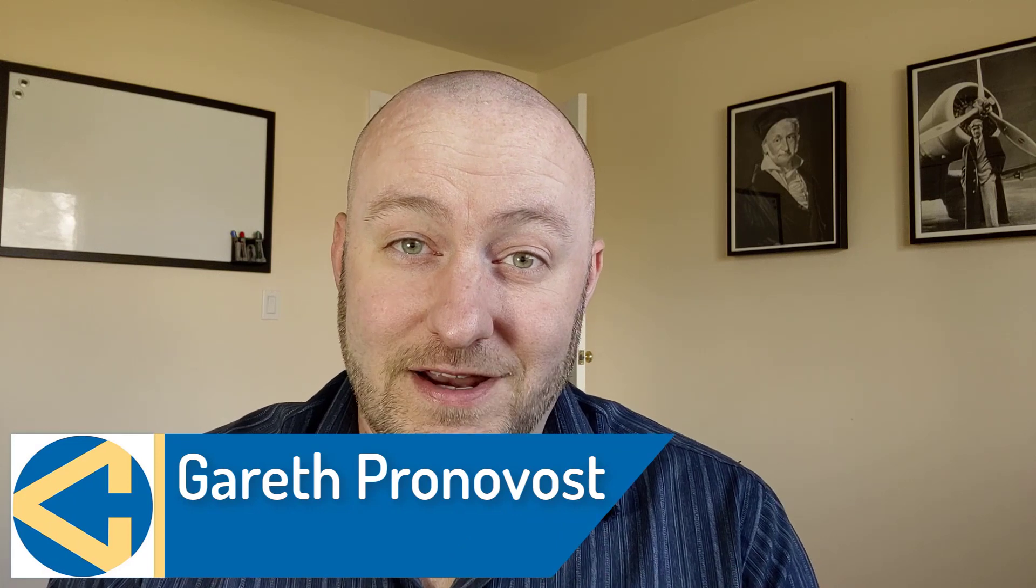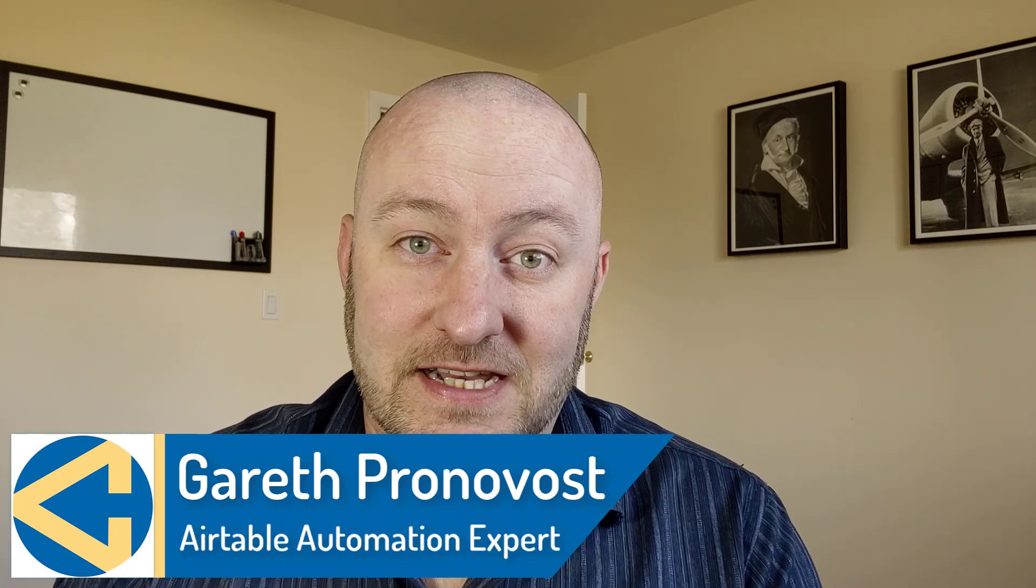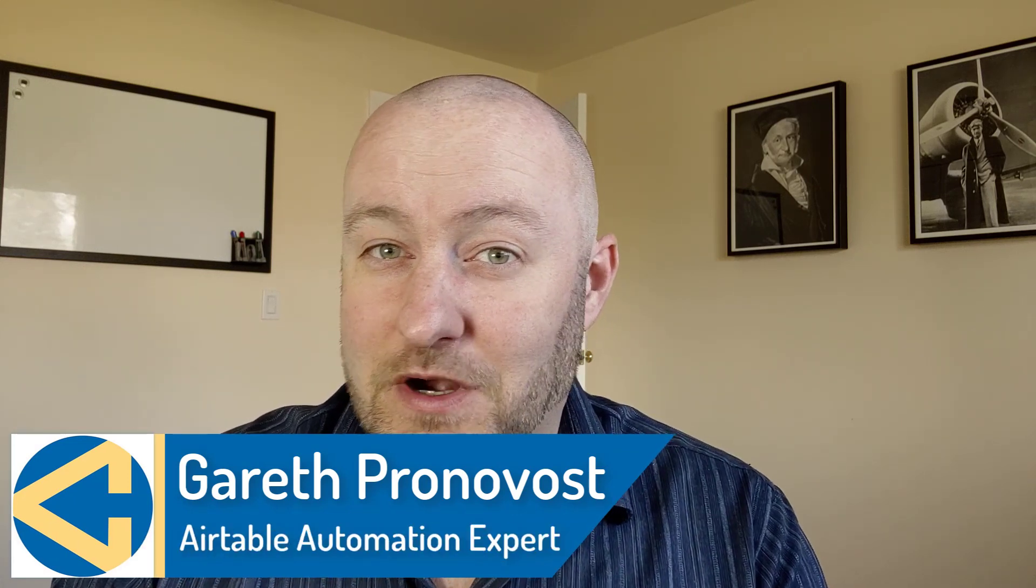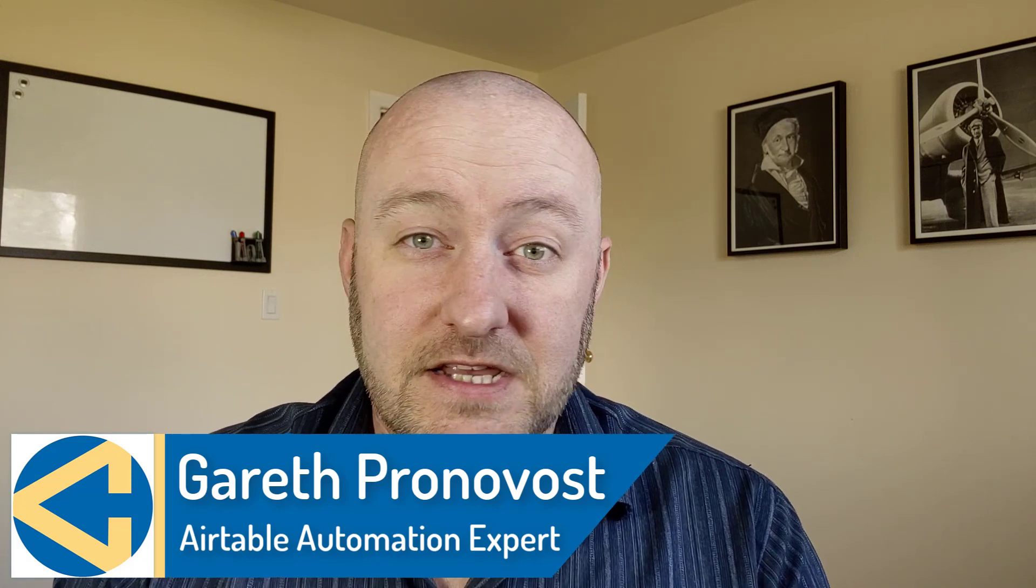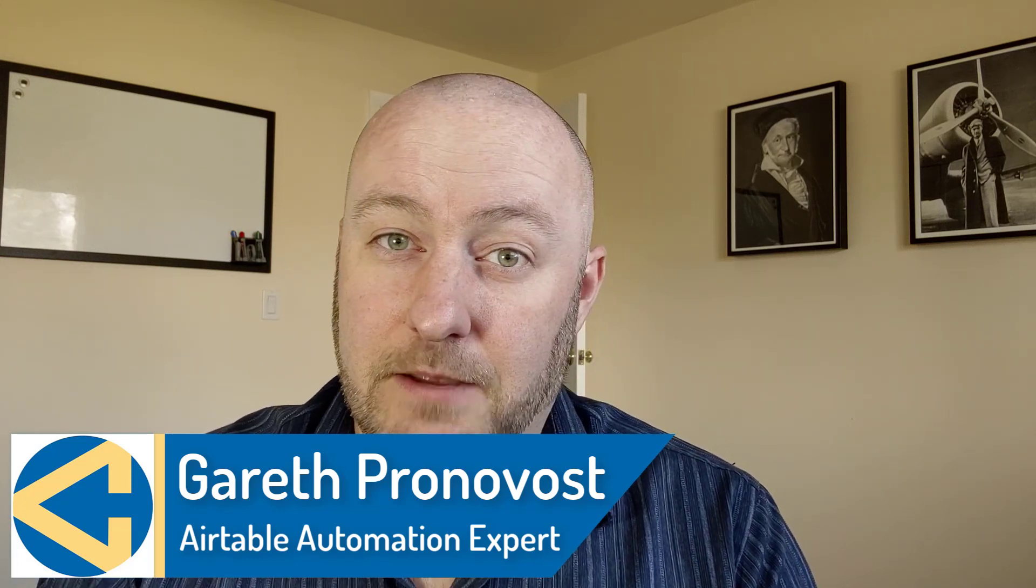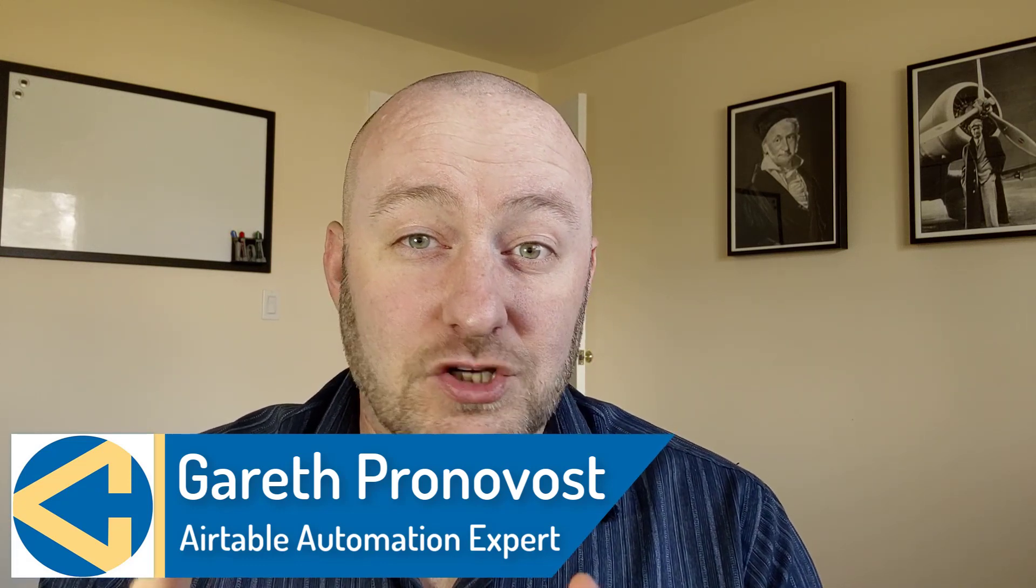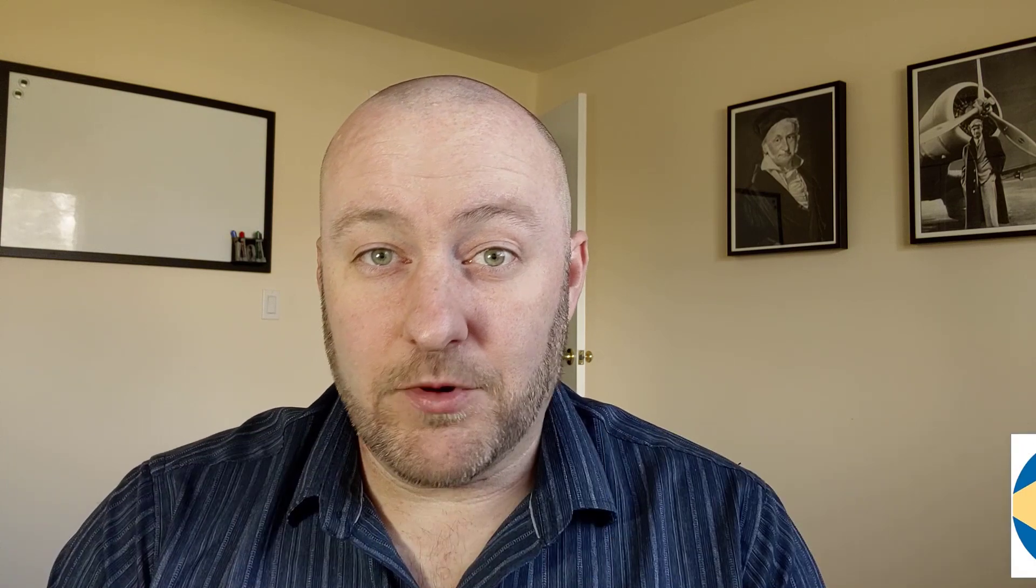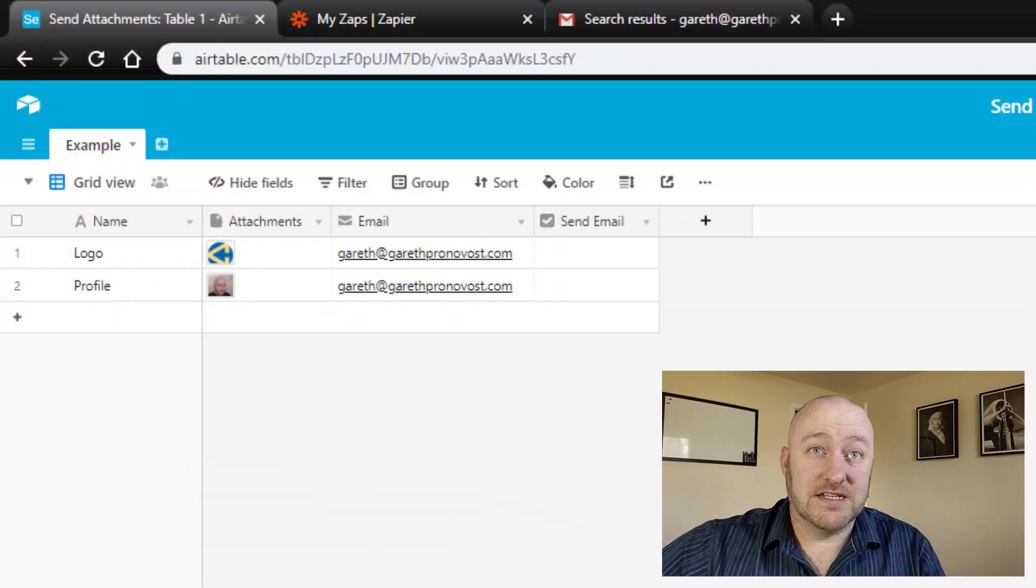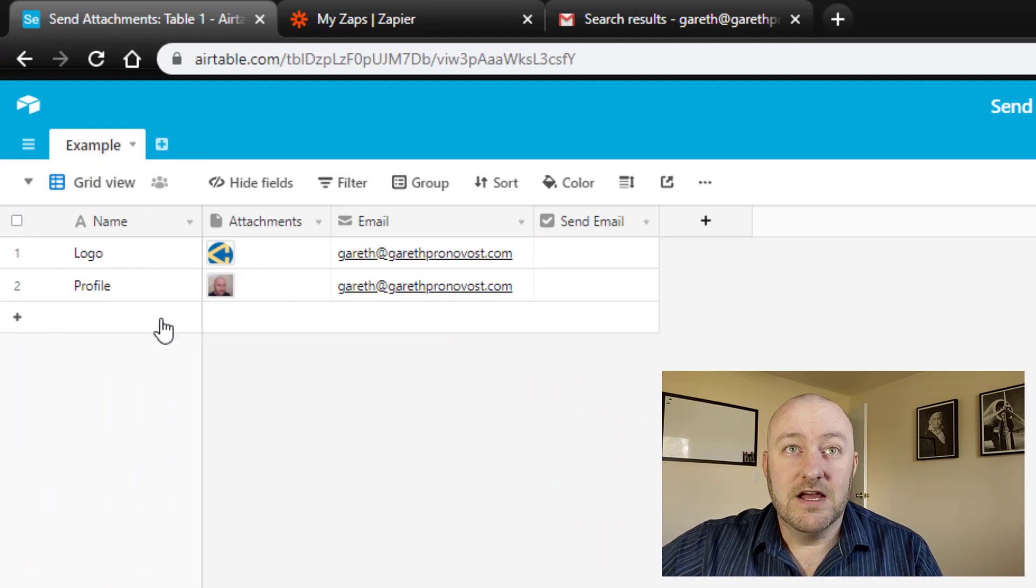Hey, my name is Gareth Pronovost. I'm the owner at Gap Consulting where we help you to organize and automate your business and life. If that's of interest, you want to learn more about how we do that, swing by our website. I will include a link below and don't forget to check out our free Airtable crash course that will get you up to speed and running in Airtable quickly and easily. But without further ado, let's just jump into my screen here and talk about today's video topic.